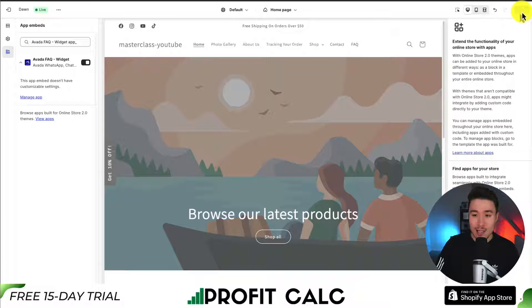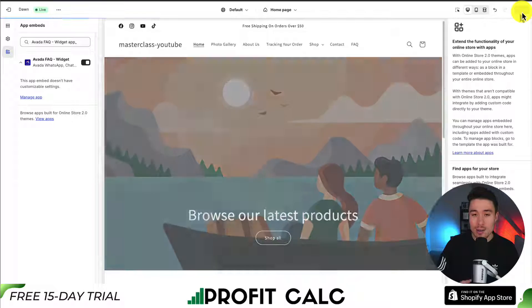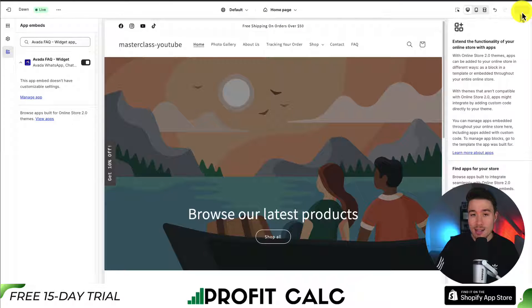If I click save in the top right, this is going to finalize it and make sure it is live on my store.